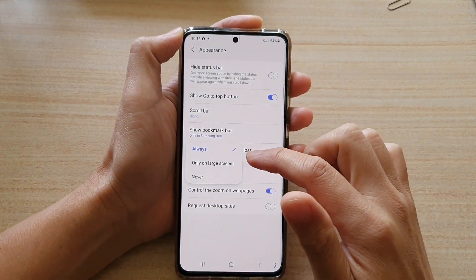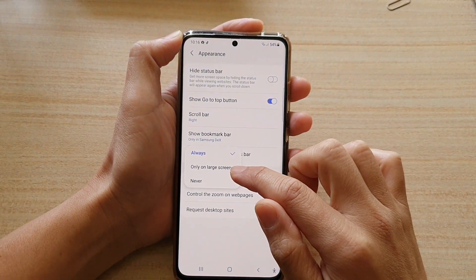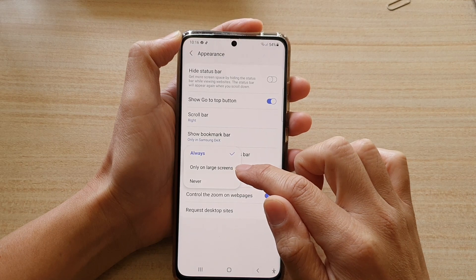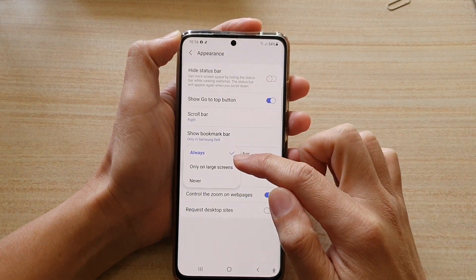From the pop-up, you could choose Always, Only on Large screens, or Never.